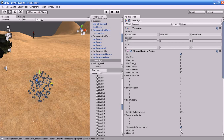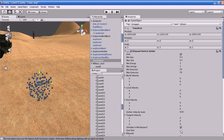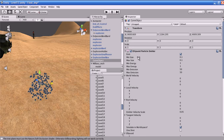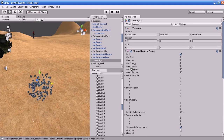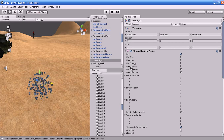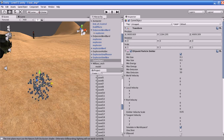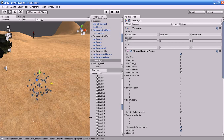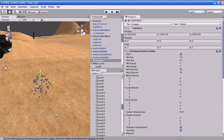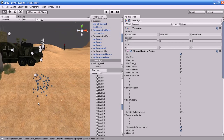One Shot: if you enable this option, the number of particles specified by the minimum and maximum emission is spawned all at once. If you disable it, the particles will generate in a continuous long stream. You can see that when enabled, it stops spanning after the burst.